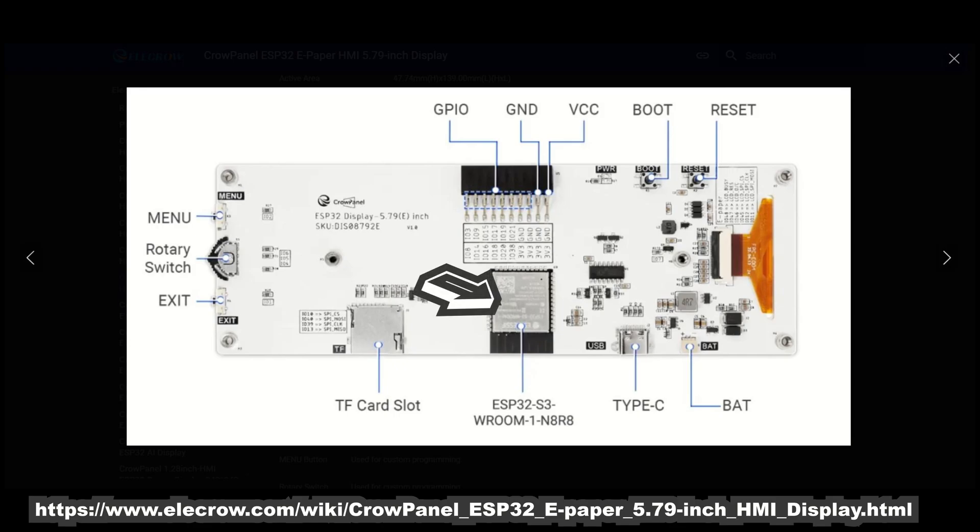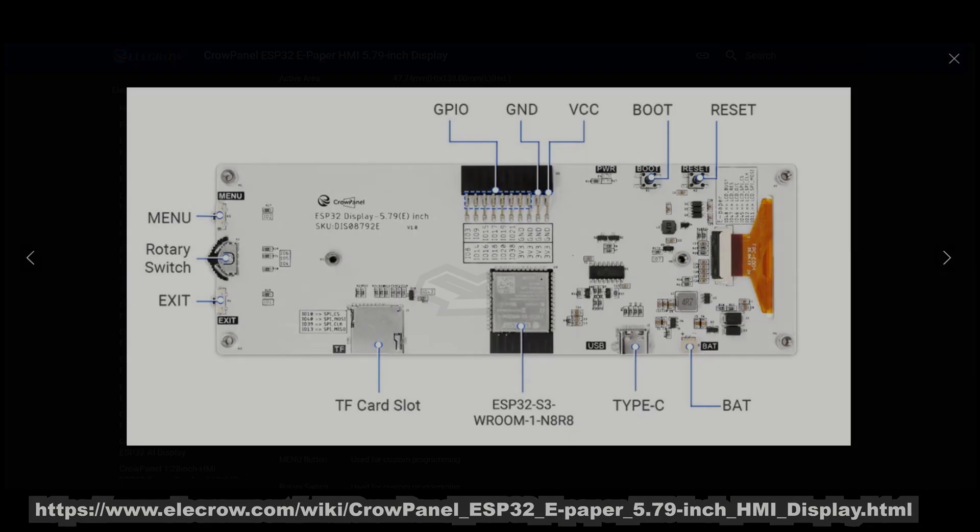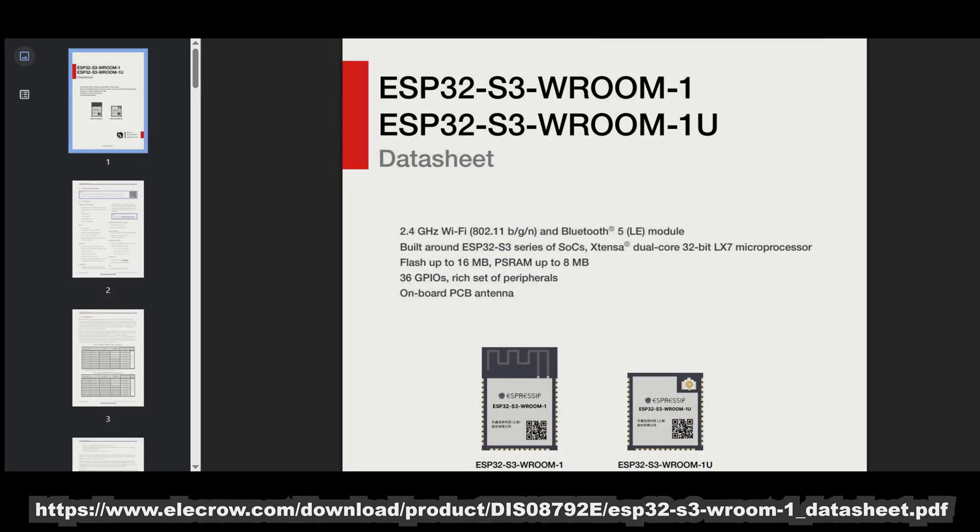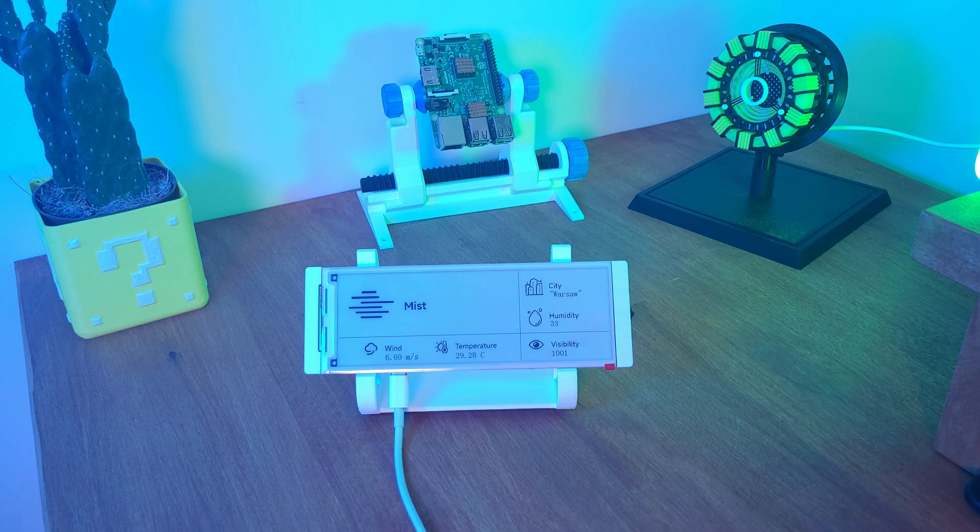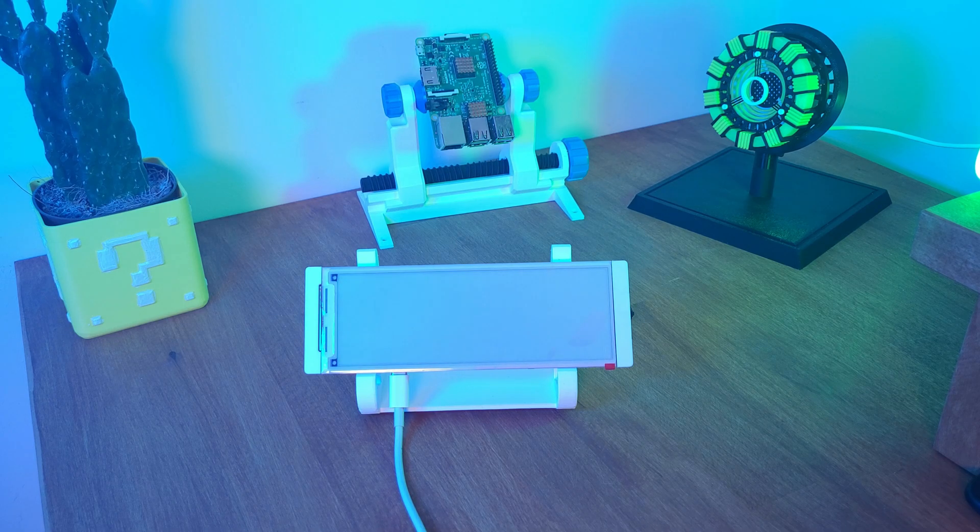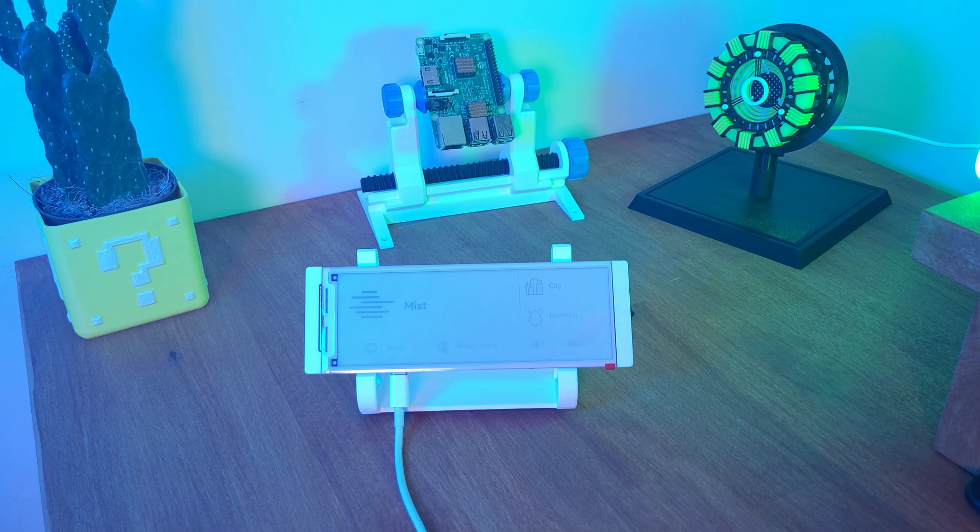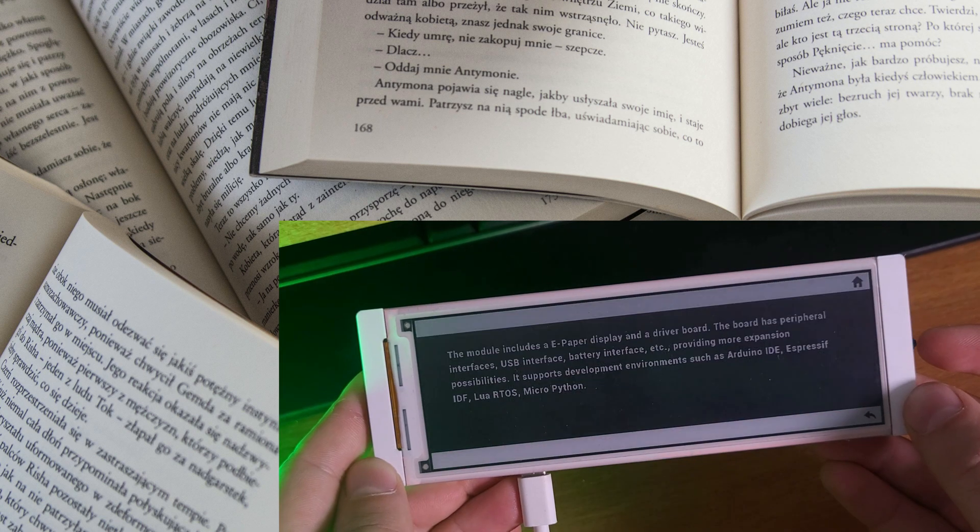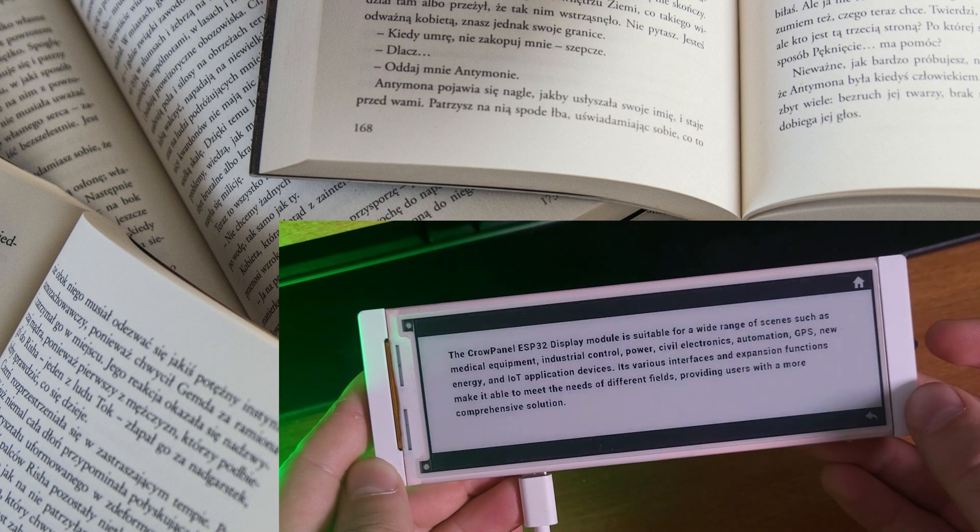ESP32 S3 chip, which means you get dual-core processing, Wi-Fi and Bluetooth all built-in. Fun fact, of course, ePaper has its trade-offs. Refreshing the screen takes about one to two seconds, but in exchange, you get incredible power savings and beautiful paper-like readability.